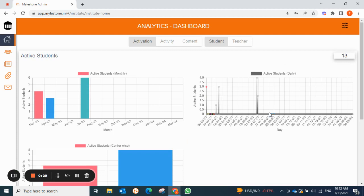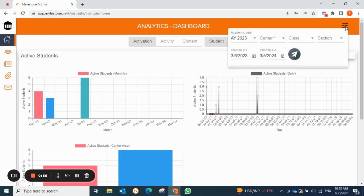Under the analytics dashboard, the admin can see the activity of both students and teachers — how many students and teachers have logged in to their accounts at least once, time spent on their apps, creating content for students, creating notes, creating bookmarks, and things like that. Before moving ahead, we'll discuss the filter options.